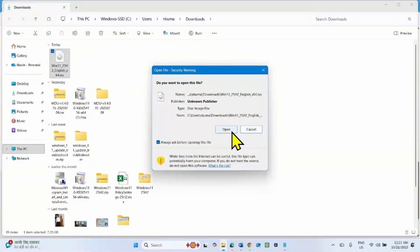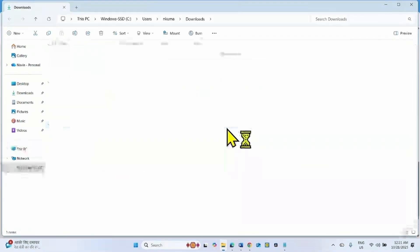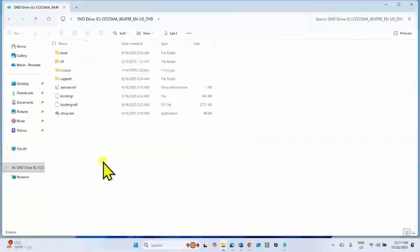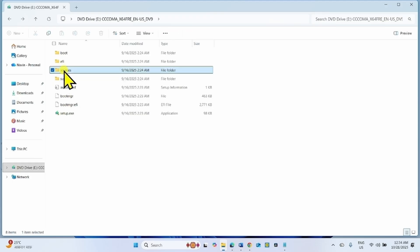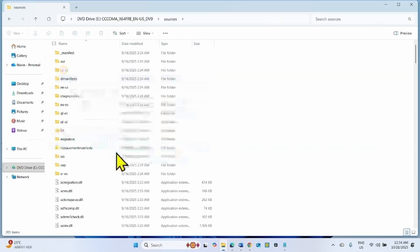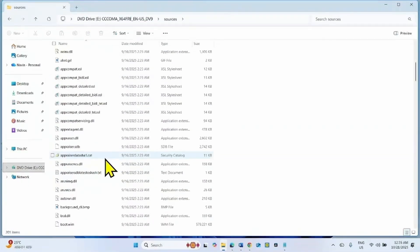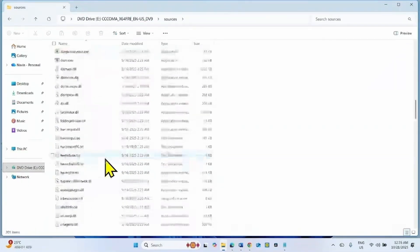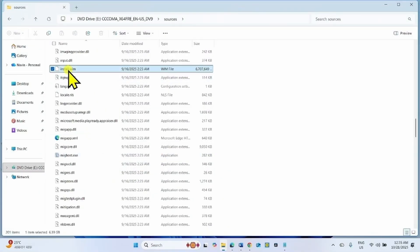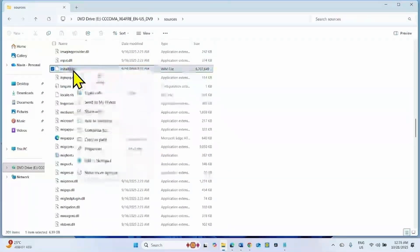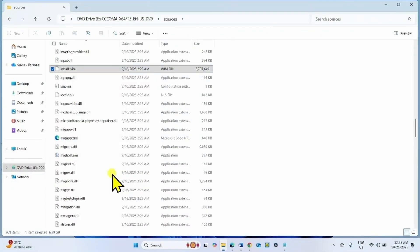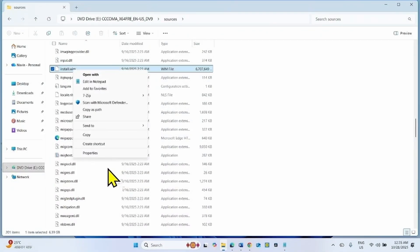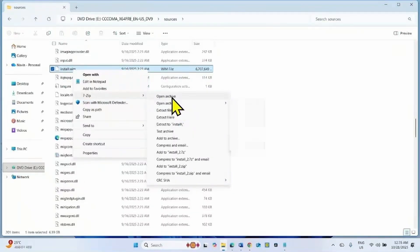Right click on the ISO file, select Mount. Click on Open. In this folder, open the Sources folder. Find install.wim. Right click on this file and select Show more options. Hover on 7-zip and click on Open Archive.